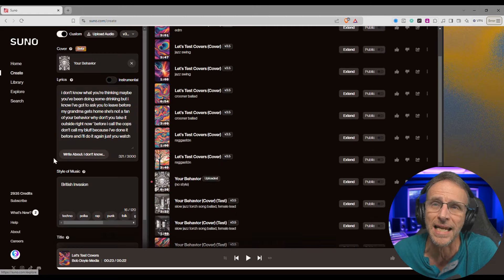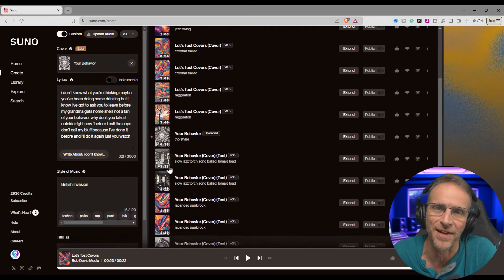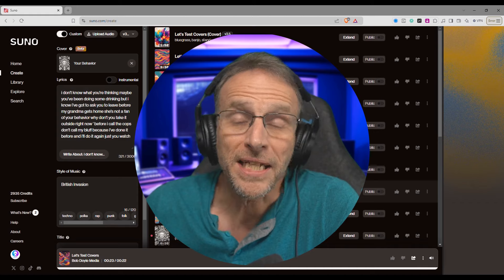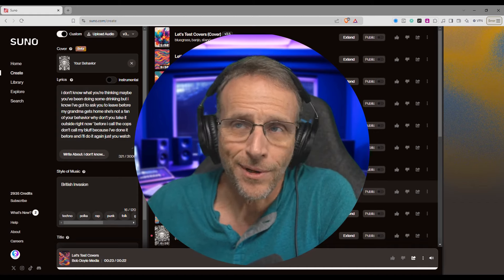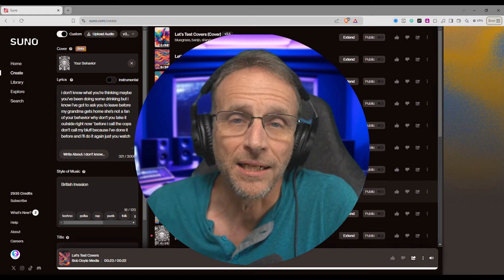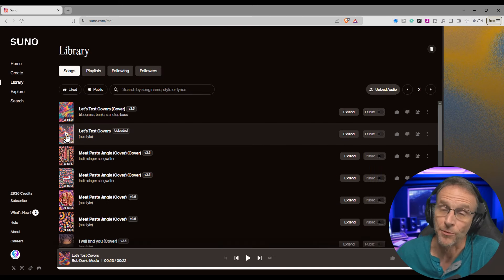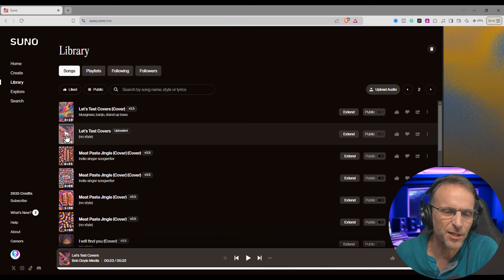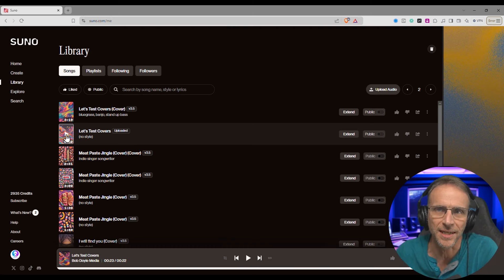We're going to click on create — I've already done all this in advance so you don't have to watch me do all this stuff. Basically, you're going to upload any song you've got the rights to upload. It can be instrumental or it can be acapella. I thought I'd just upload an acapella thing that I just made up on the fly to see what it would do with it.